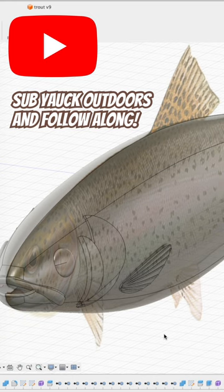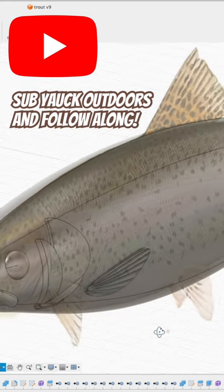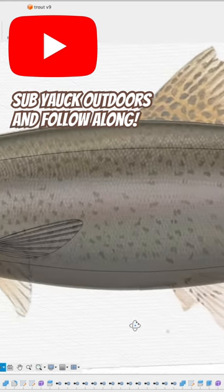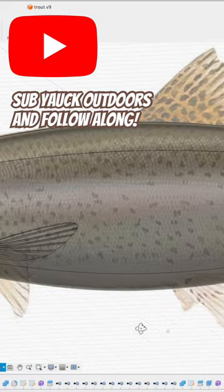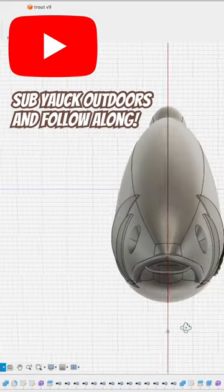Turn on your notification bell so you'll get the new video drop. I will see you next time. Happy modeling!